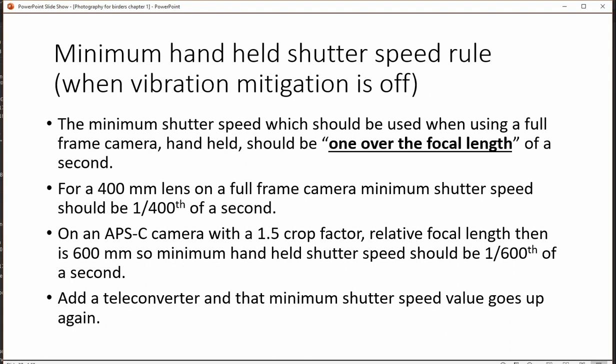The rule is 1 over the focal length, and this is for a full frame camera. So a 400mm lens on a full frame requires a shutter speed of 1/400th of a second. If we're using an APS-C camera with a 1.5 crop factor, that 400 becomes 600, which means our minimum shutter speed should be 1/600th of a second.